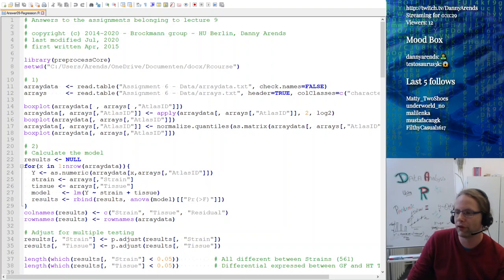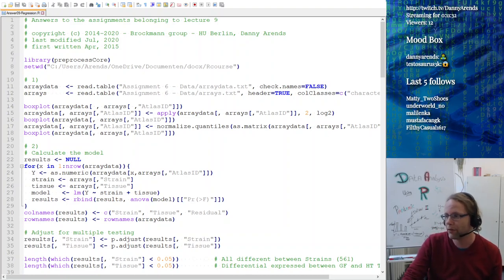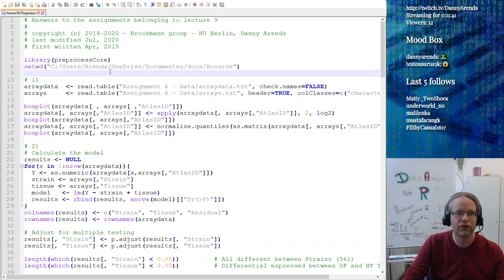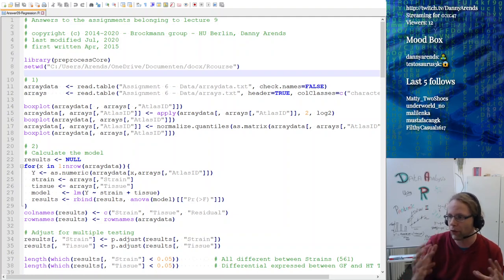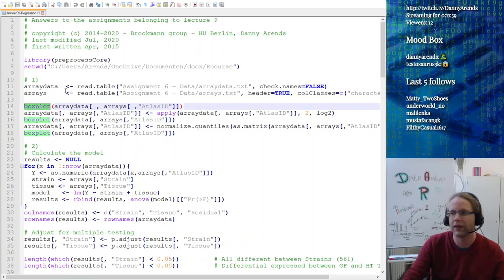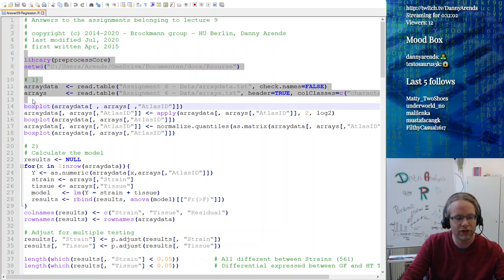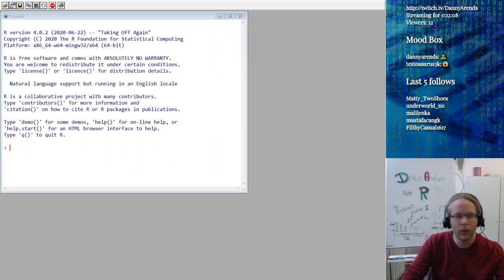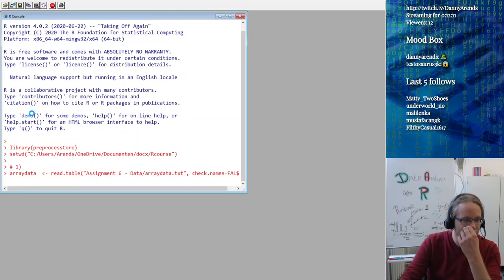If you would have done the assignment six assignments, then you should be able to load in the data and take the log2 transformation. The first thing is we are loading in some data. The first thing I always do when I load in data is do some preliminary plots, like a box plot — show me what is in each of the columns. That's the nice thing about R because it really quickly allows you to do some exploratory data analysis.